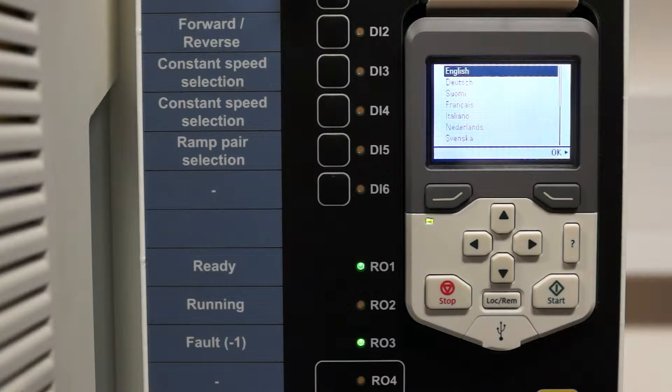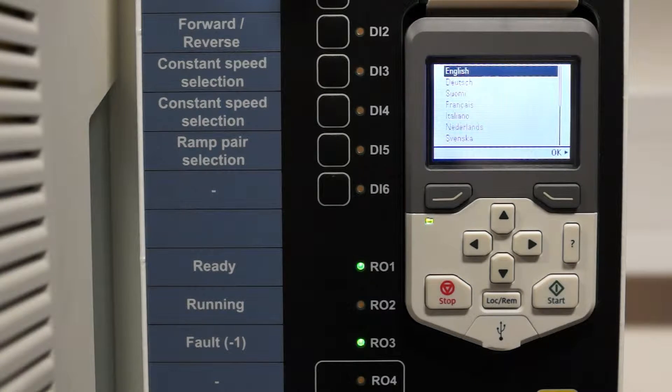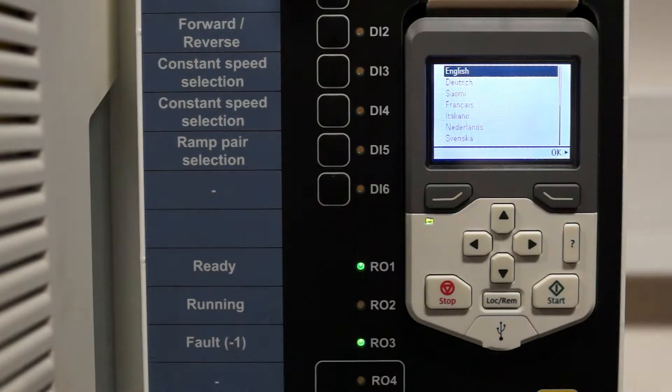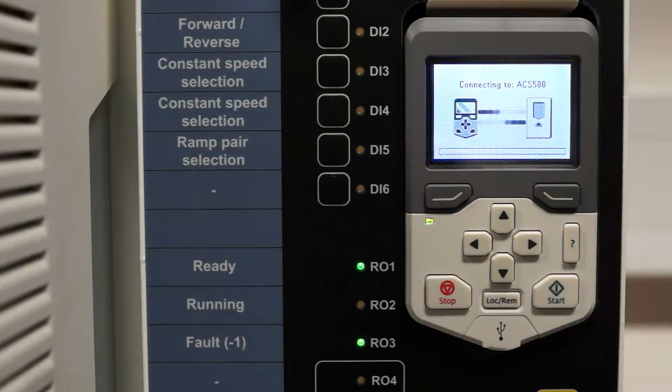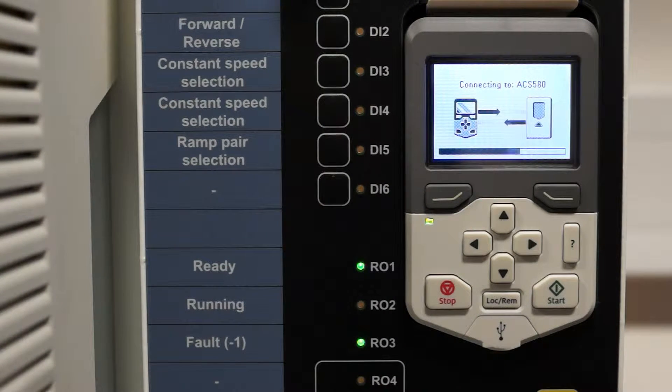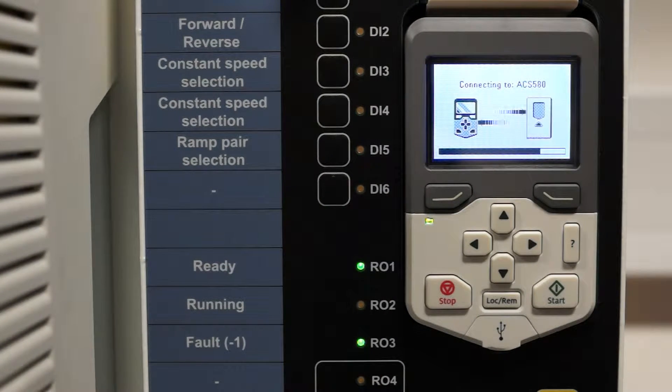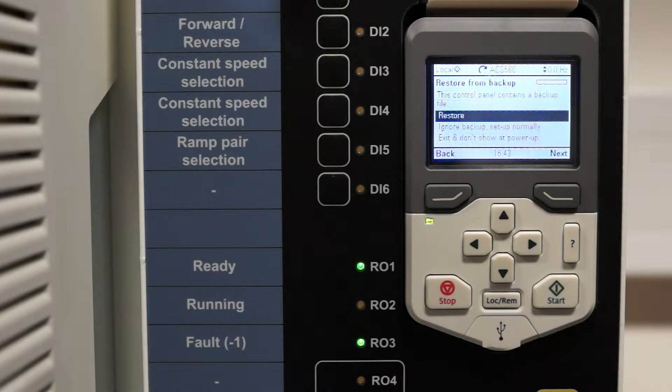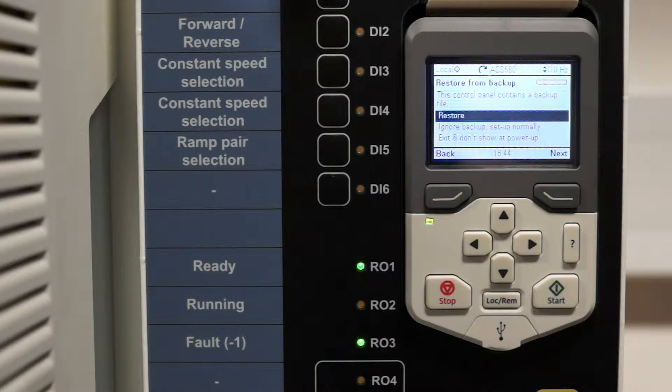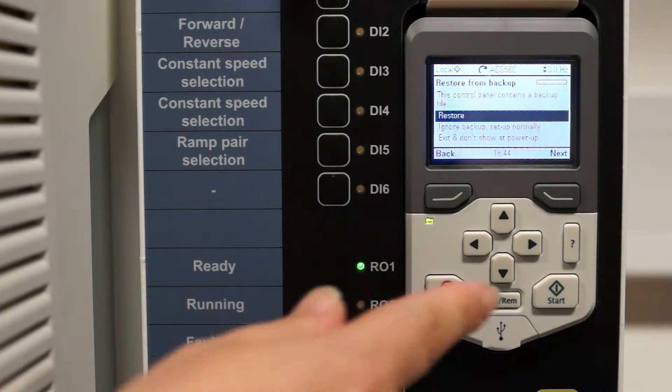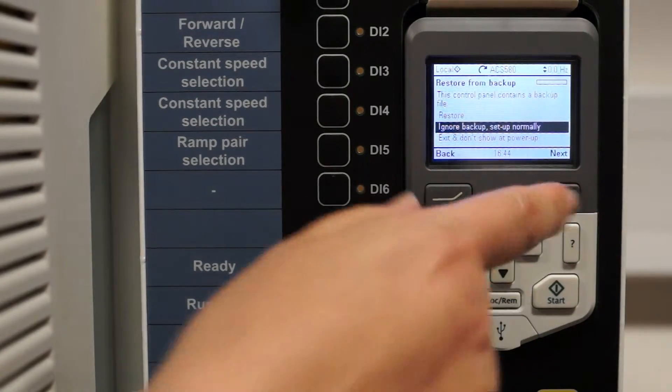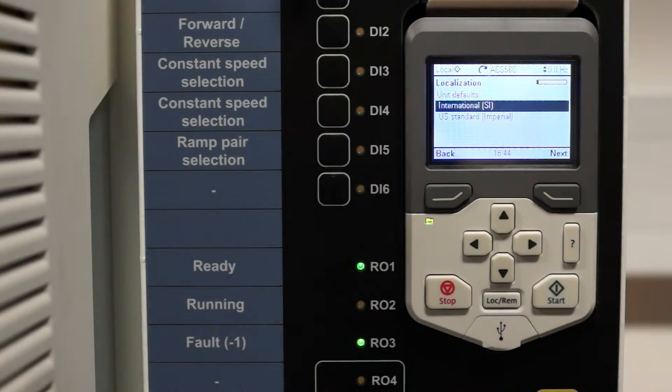Here we have an ACS580. We're looking at the keypad. We've had it installed and we're now looking at commissioning it. This is going to show you how easy it is to set it up.